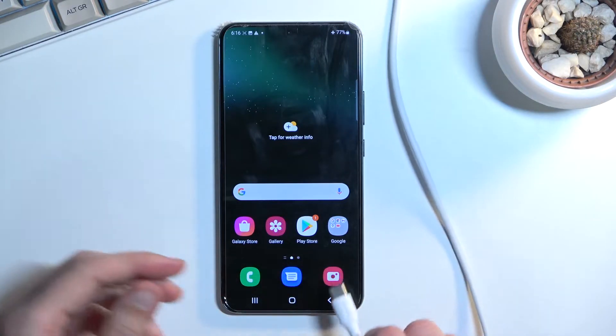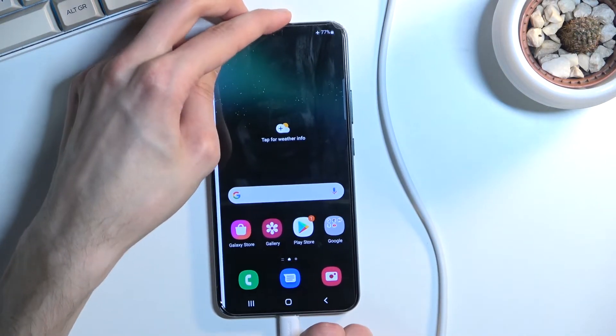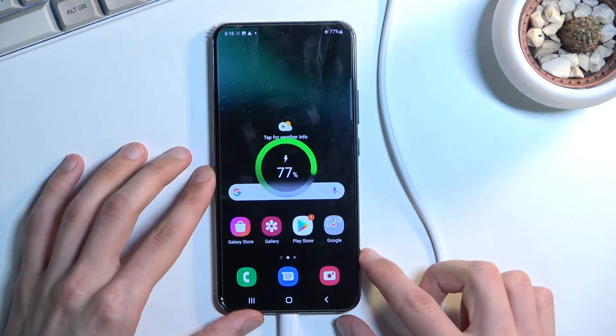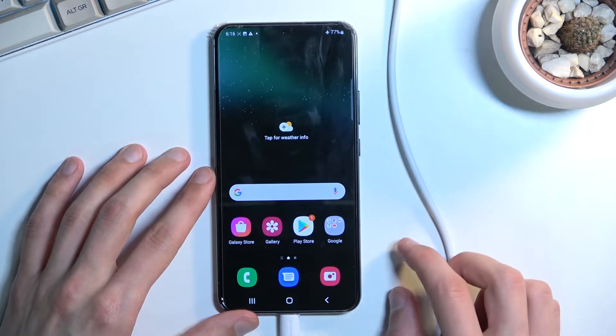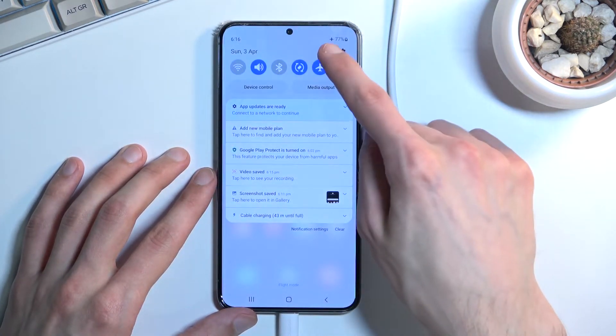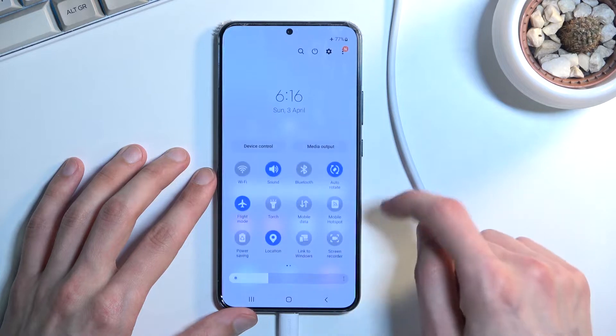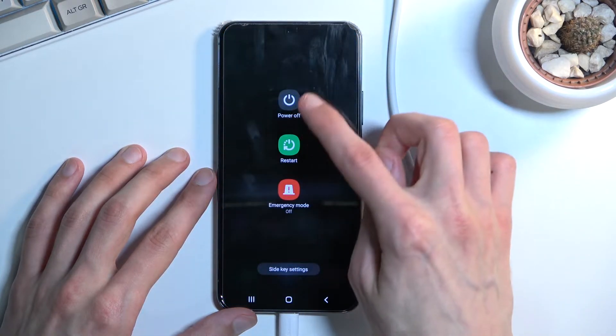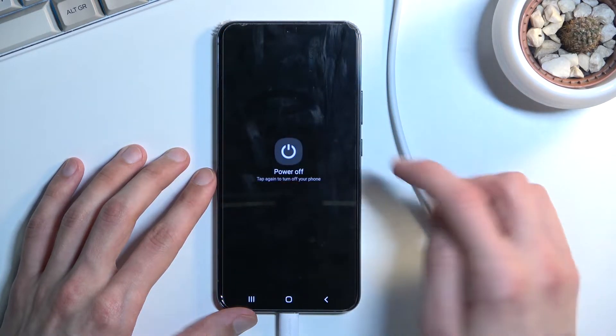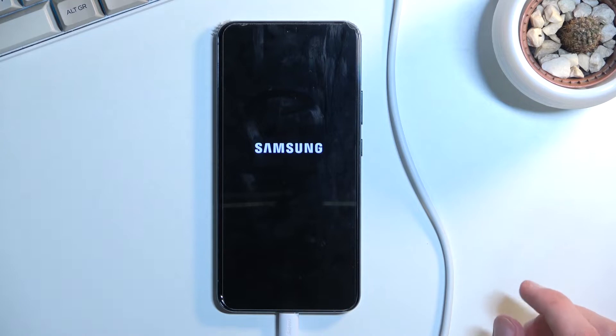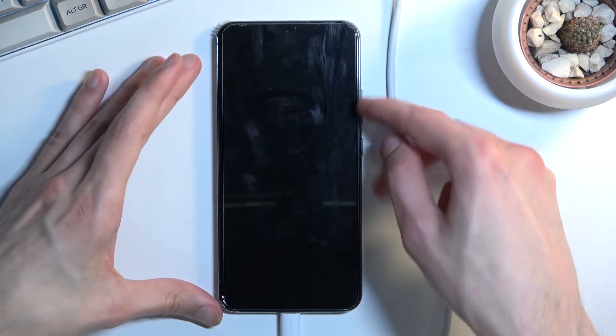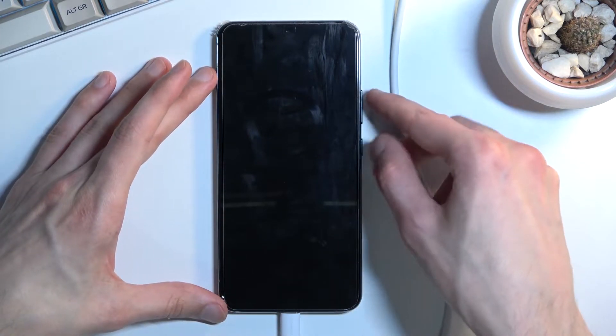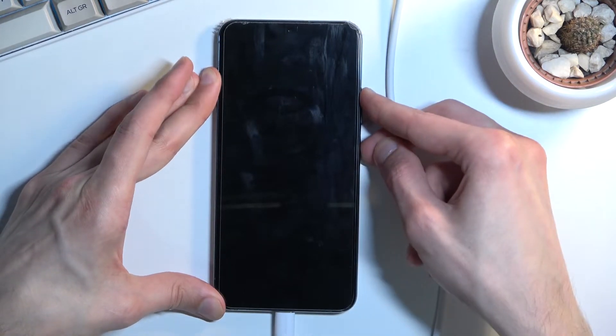So I have one right here. I'm going to quickly connect it and once it's connected let's turn off our device. Once it turns off you want to hold power and volume up at the same time.